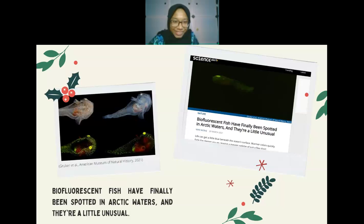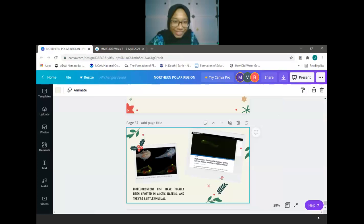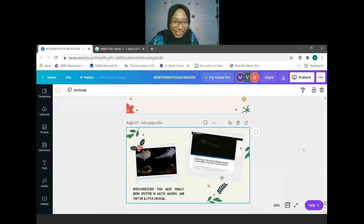That is all from Group 11. The instructor praised the group, noting the Christmas-themed presentation and the quality of their key points.